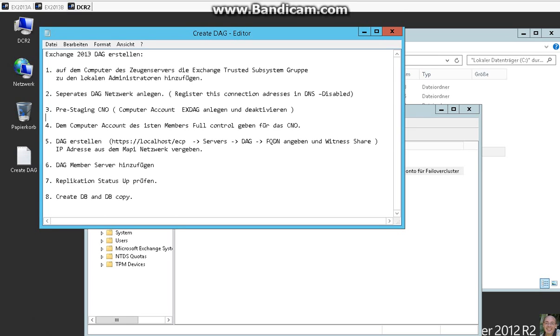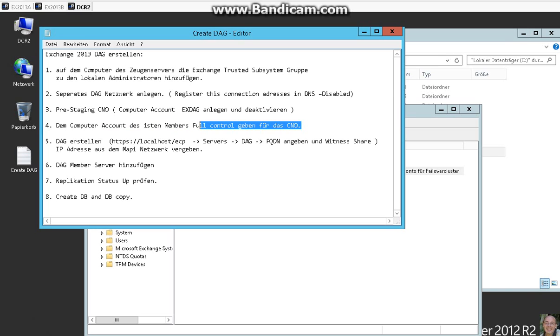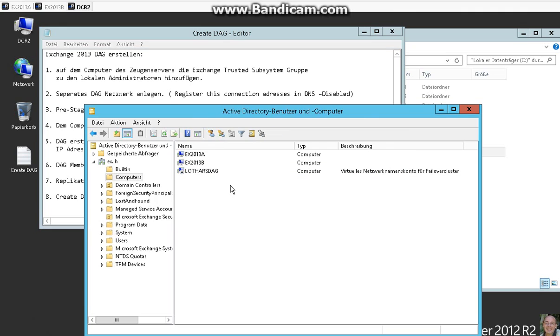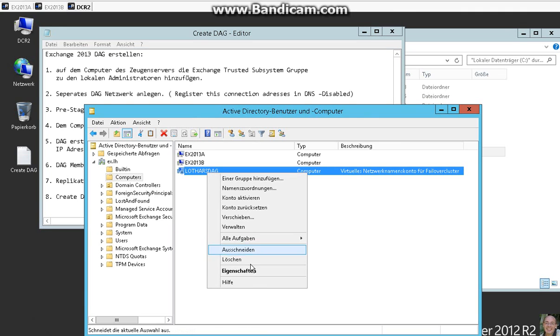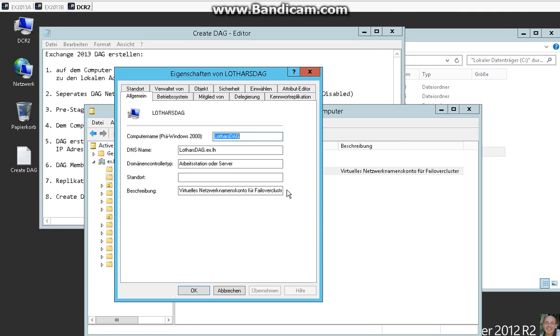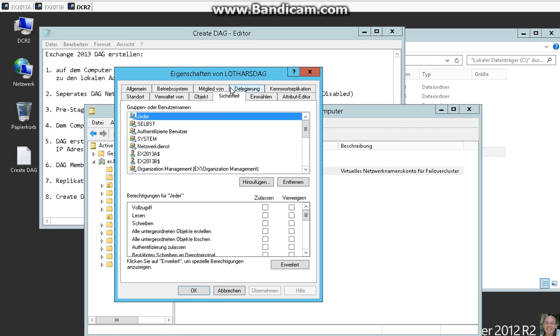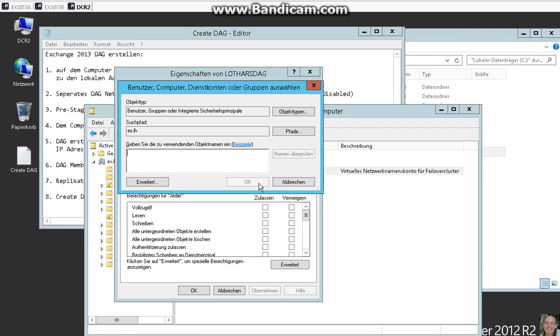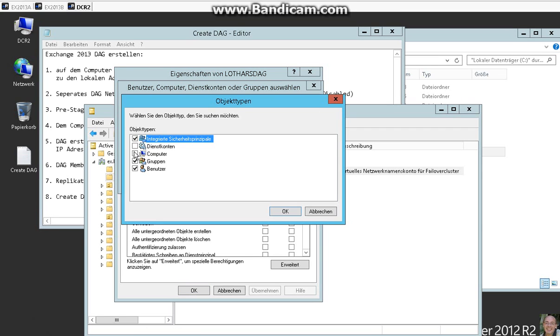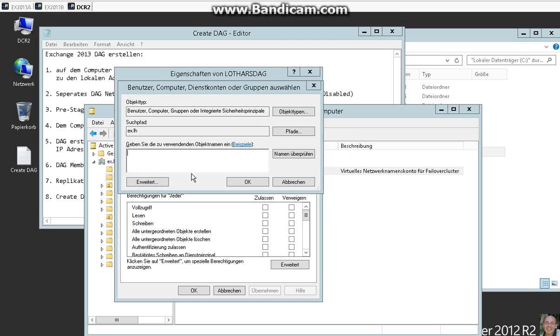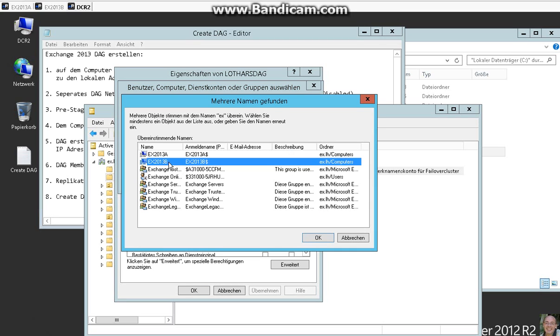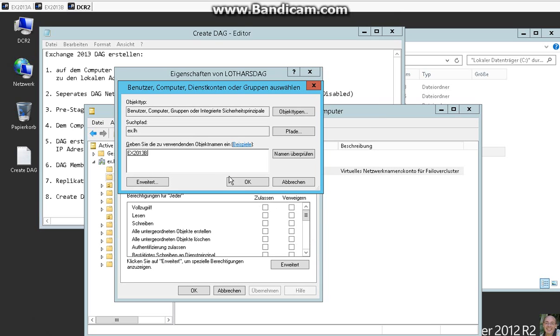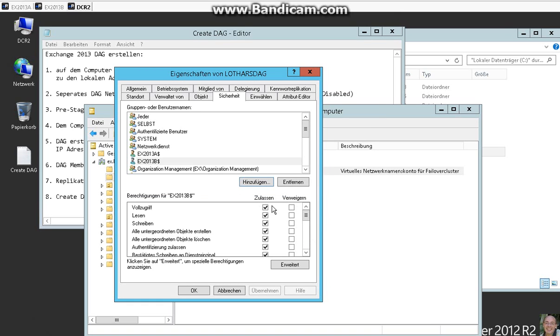Now we have to give the cluster object full control on this computer account. So I show you here we go on security and we add here object type computer account. And we add our first Exchange server here and give him full control for this.